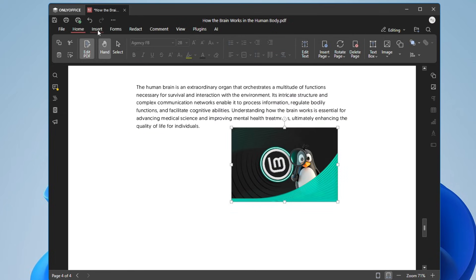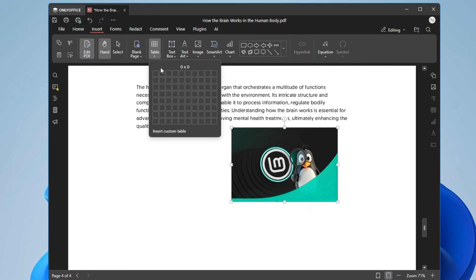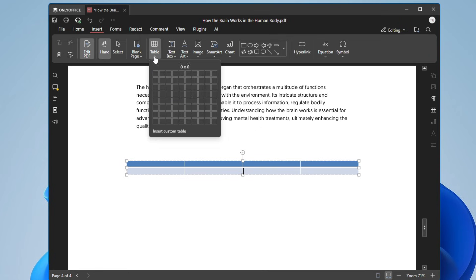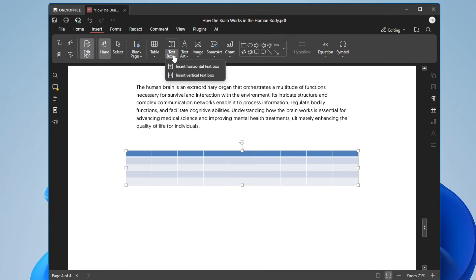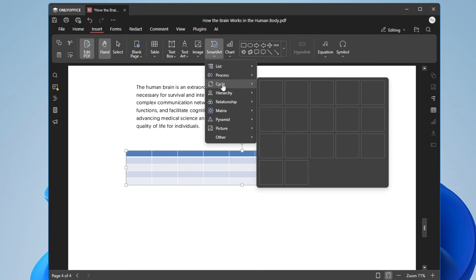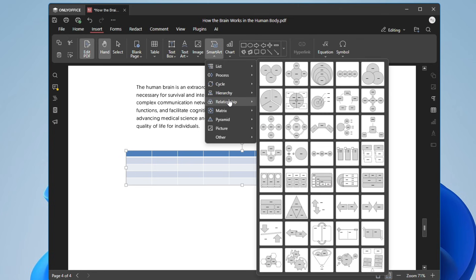In the Insert section, you can create a blank page, add a table — see how quickly it's added without any problem — add more rows or columns, add a text box, text art, or even an image. You can also add Smart Art: if you want to add a cycle, hierarchy, or relationship chart, you can easily create one.